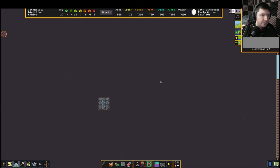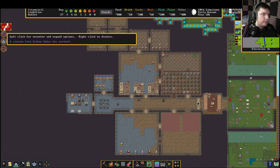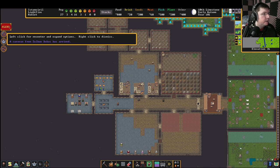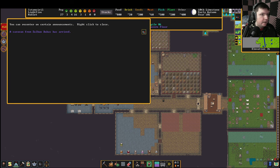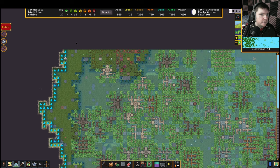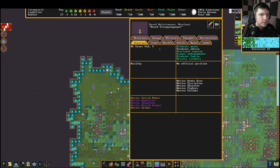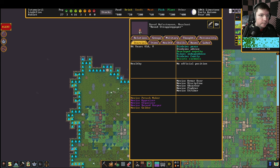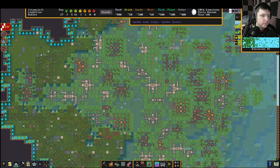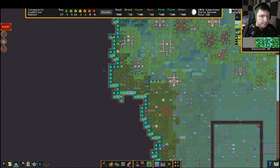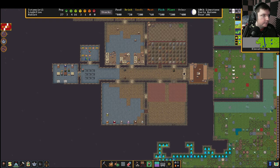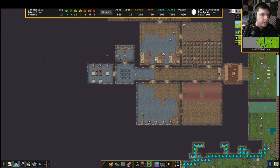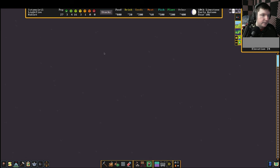Let's see. Do I have a create beds order? I don't. Oh, we have some kind of alert here. A caravan from Zilbon Dakhaz has arrived. I don't know if this is our people or the humans. Humans. They're dwarves because they need alcohol to get through the working day. This is our normal caravan. We should have plenty of stuff to sell them this time. We have a ton of masterwork items.